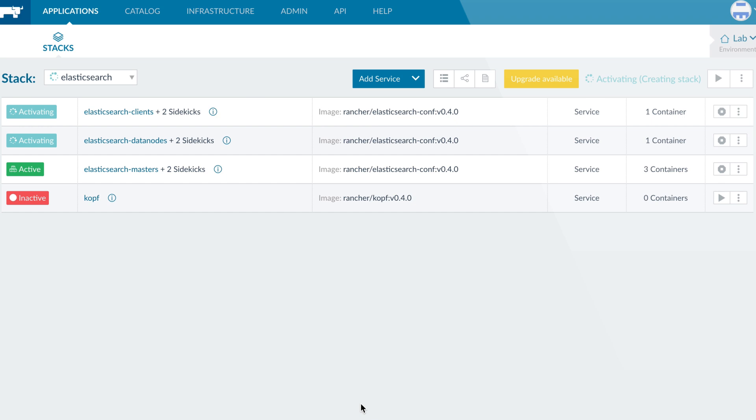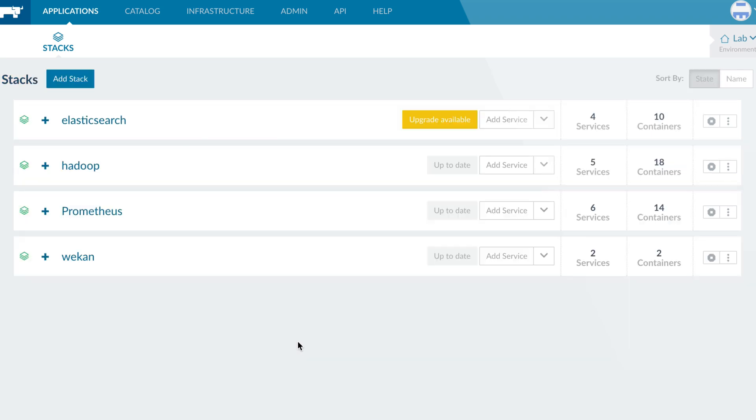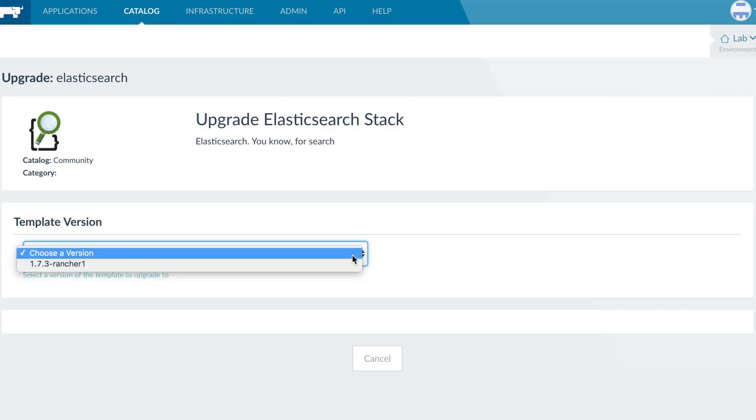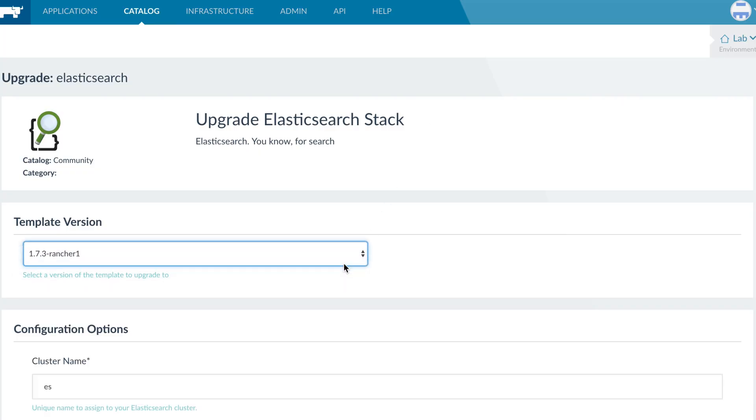When a catalog item is updated, any users who have deployed will be prompted to upgrade to the latest version of the application.